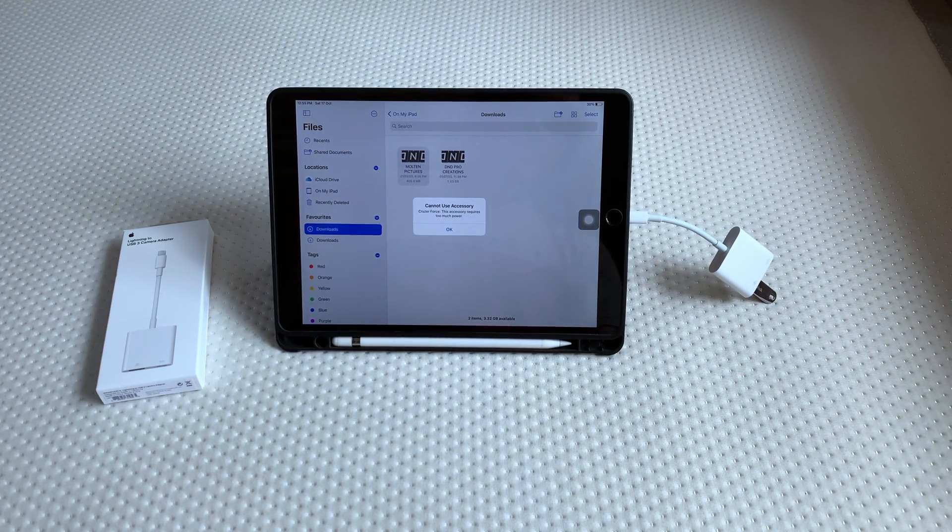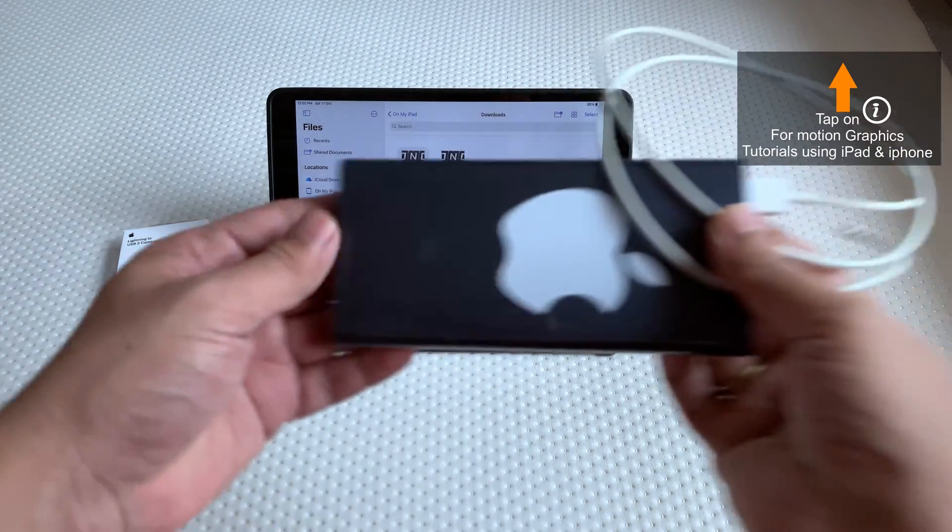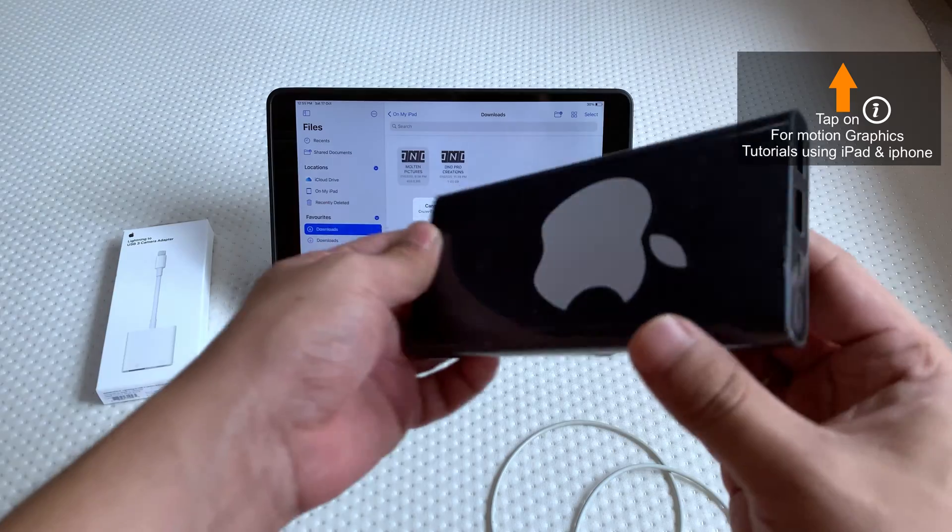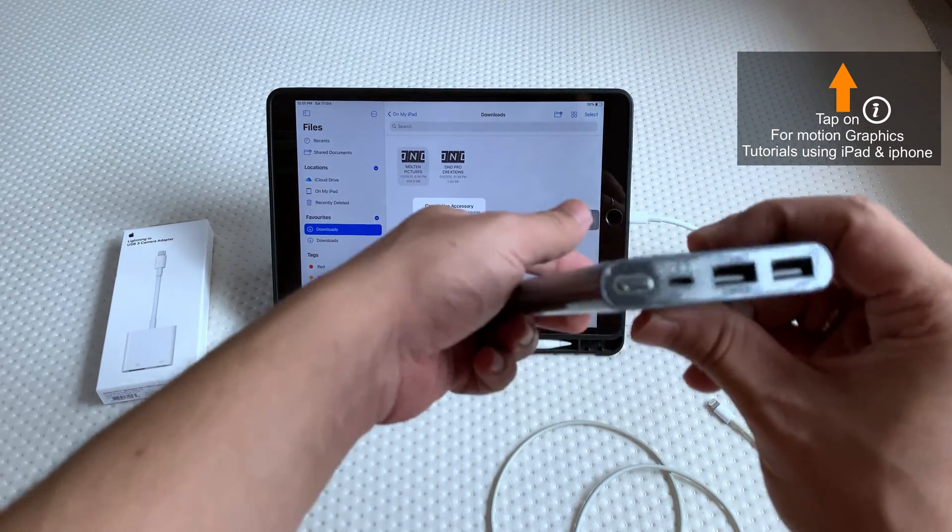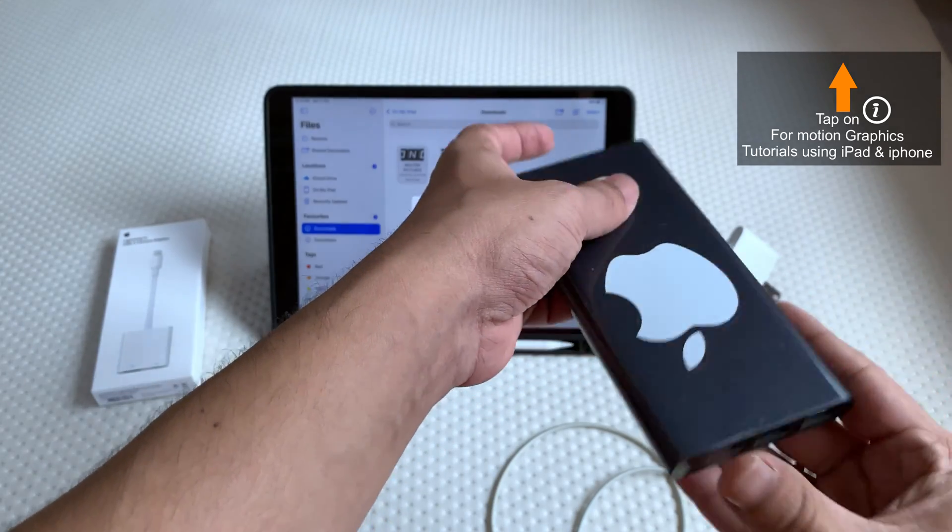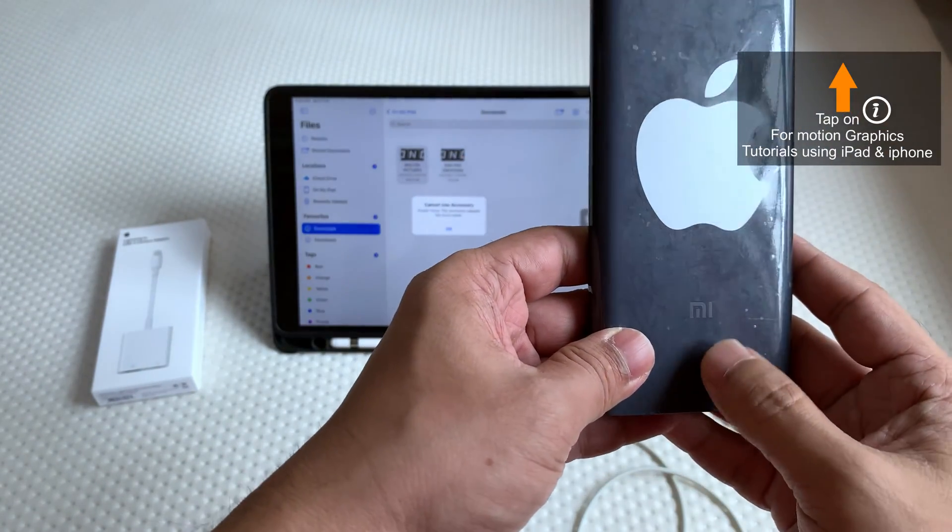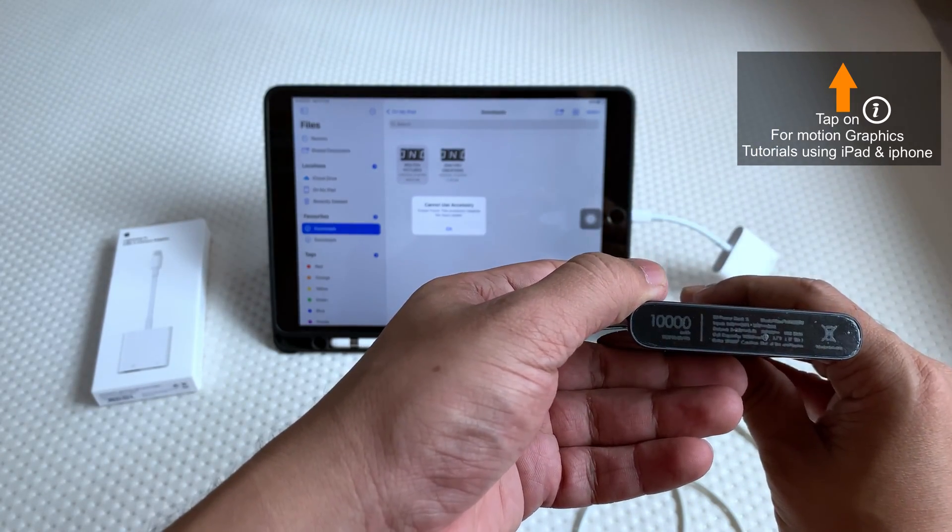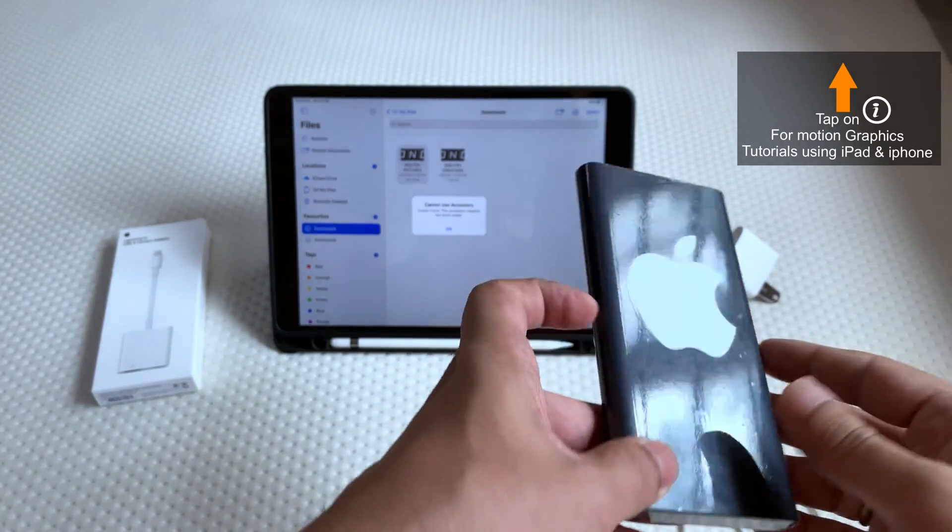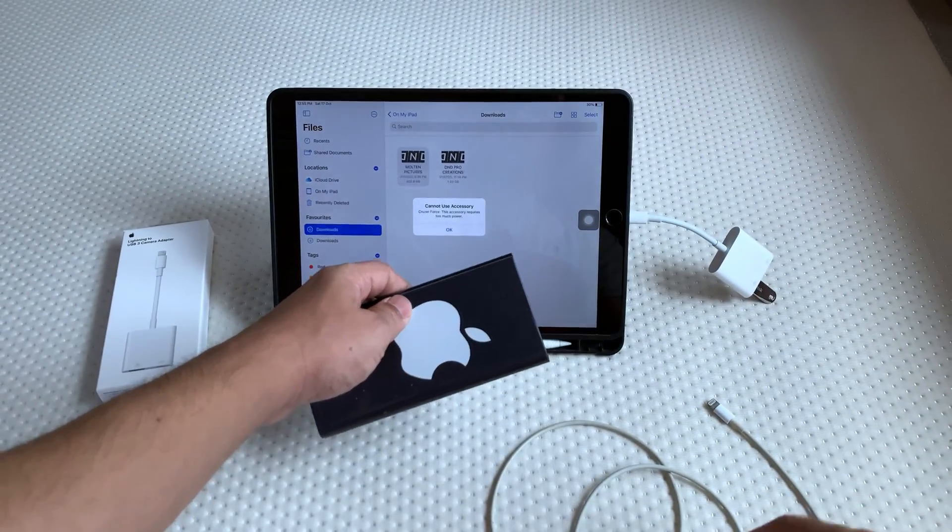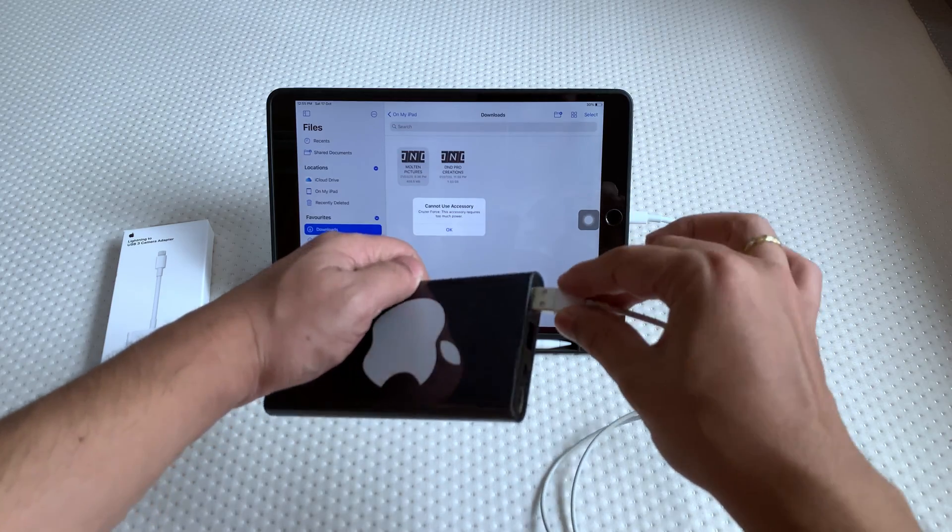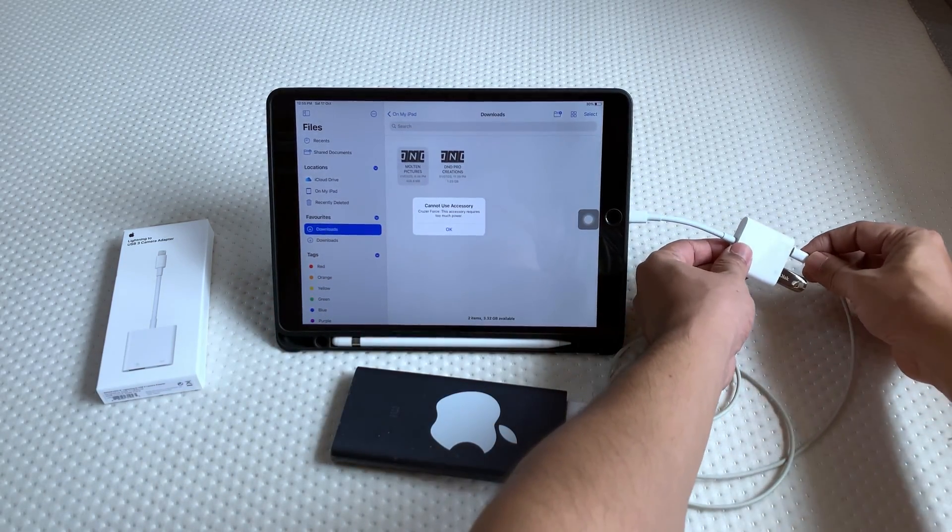Here we can see a pop-up message saying that we cannot use accessories, the accessory requires too much power. So we need external power to be supplied to the pen drive, so we can connect the iPad charger power adapter, or I am using here a Mi 10,000 mAh power bank. Using this, I will connect it to the lightning port of the adapter and then we can access the pen drive.